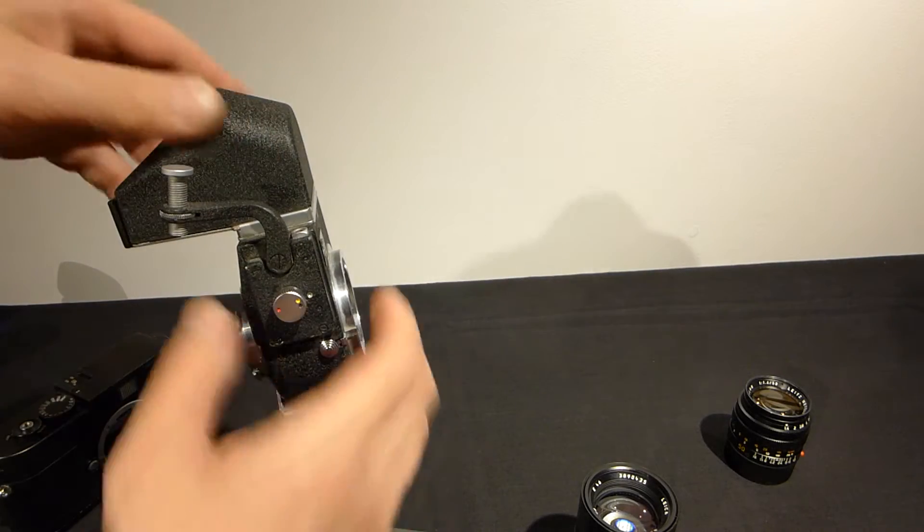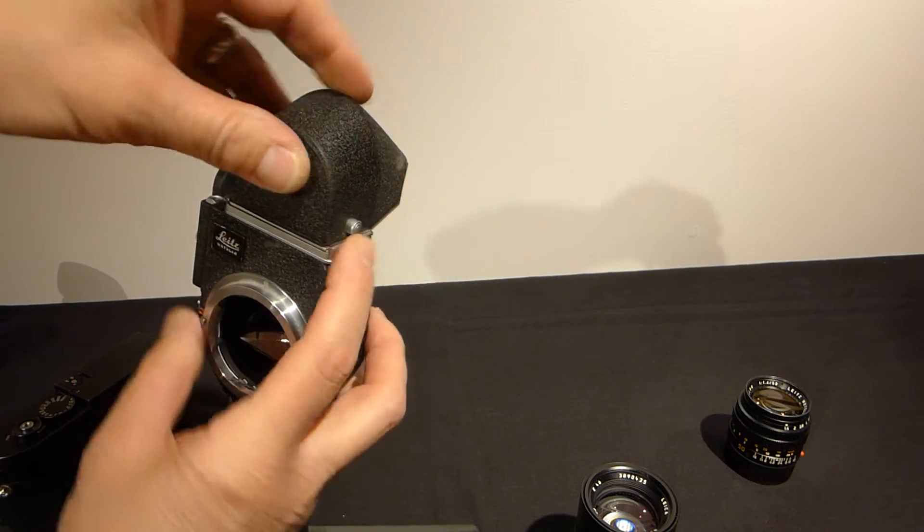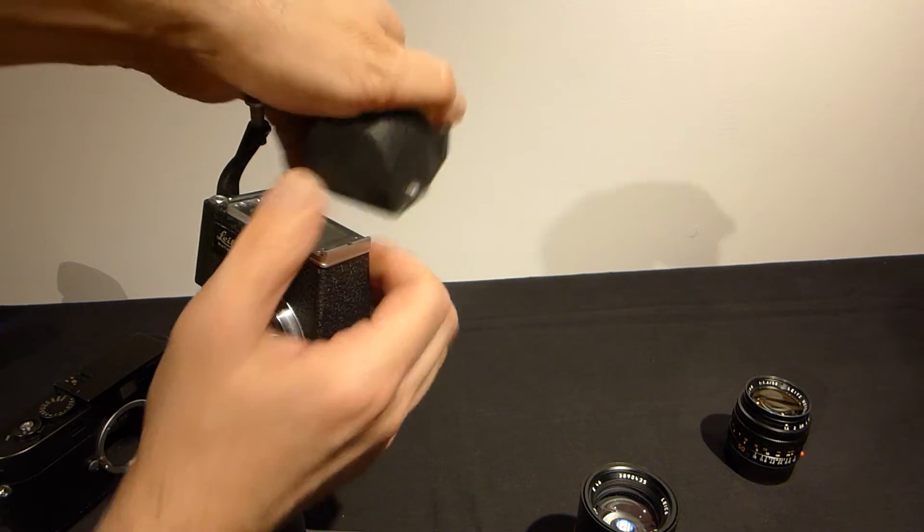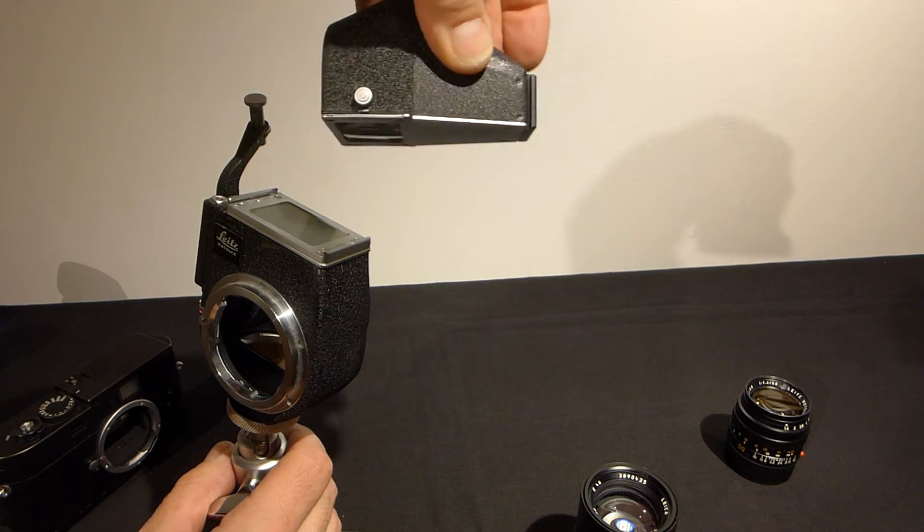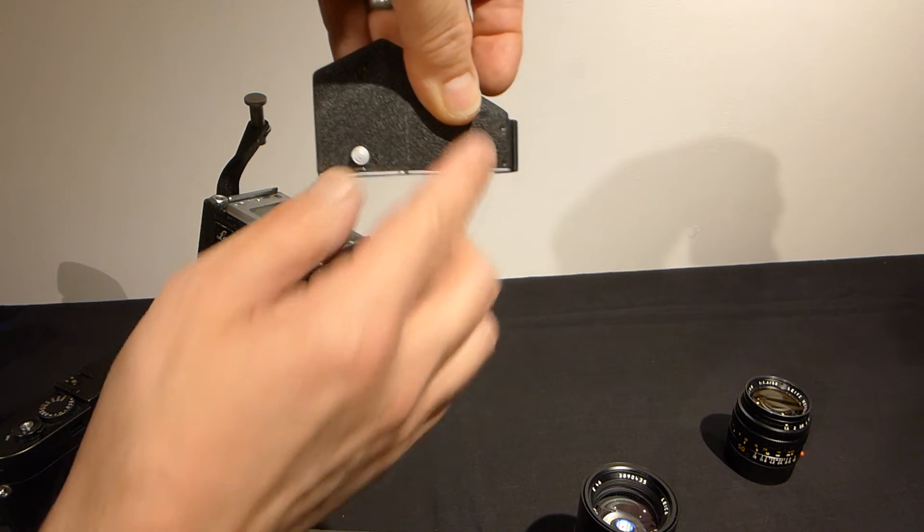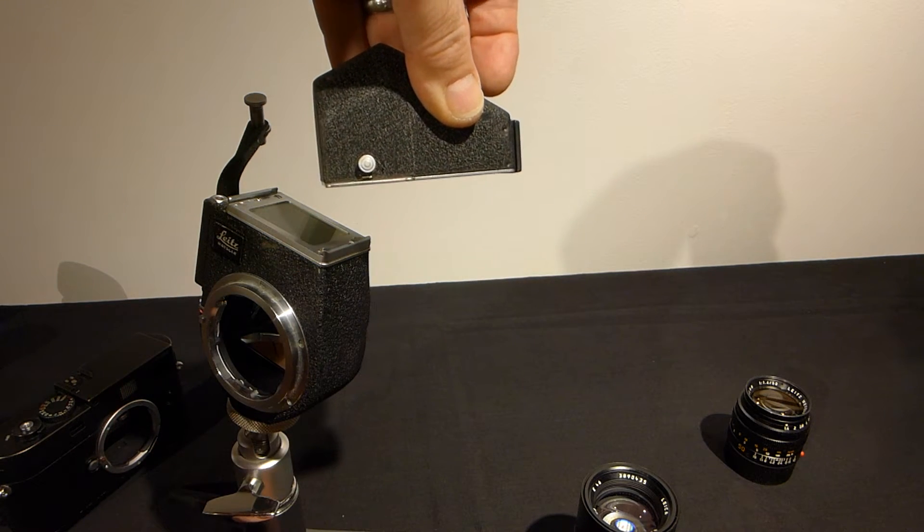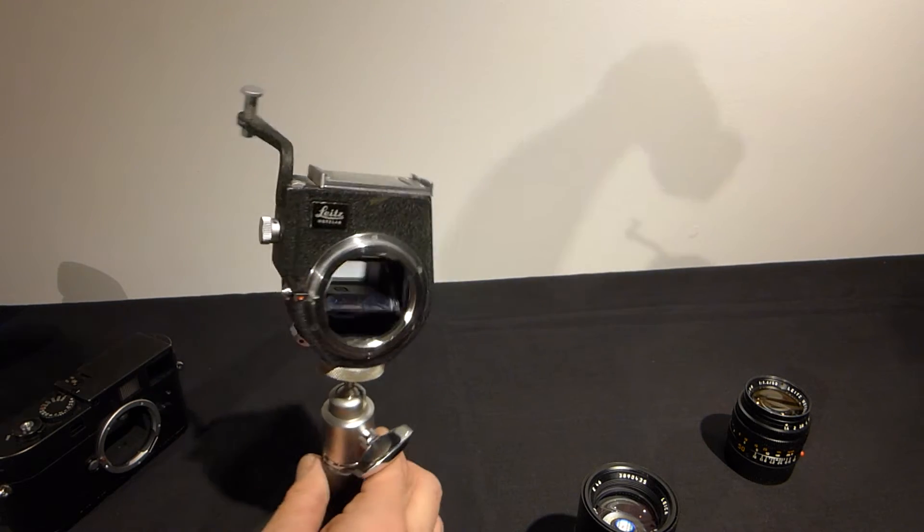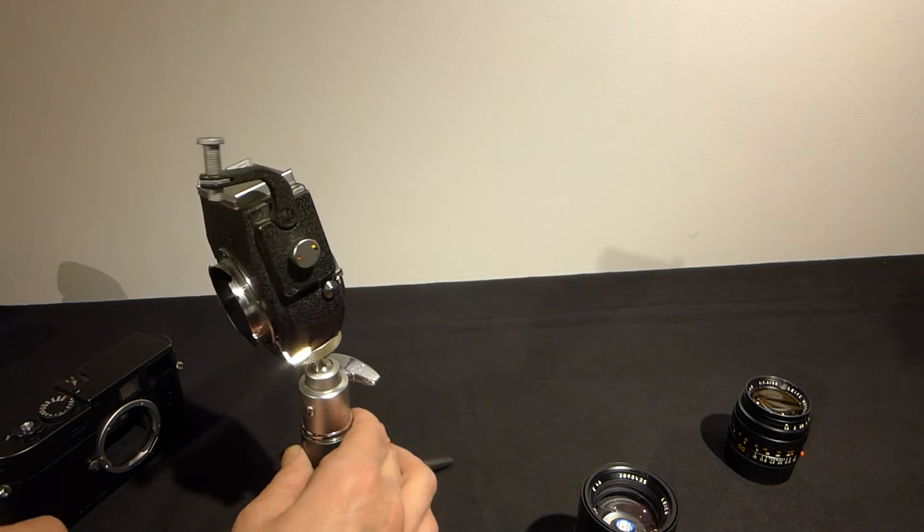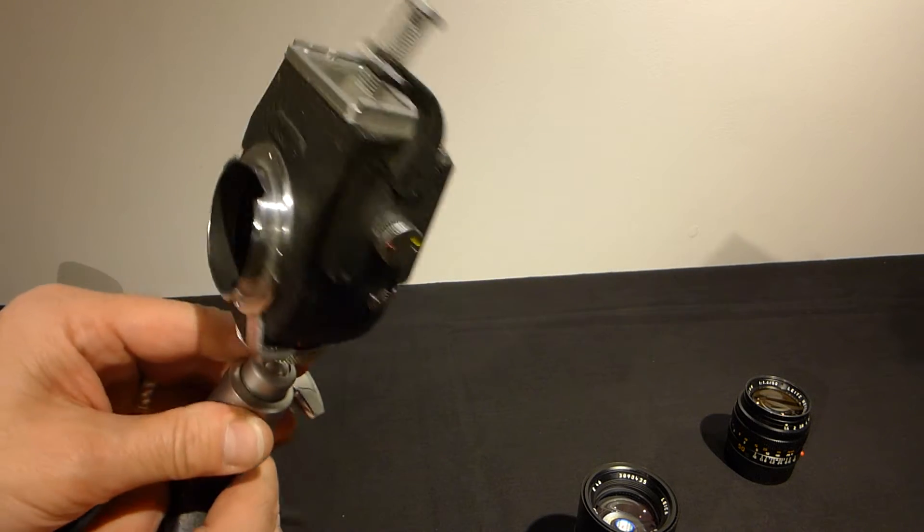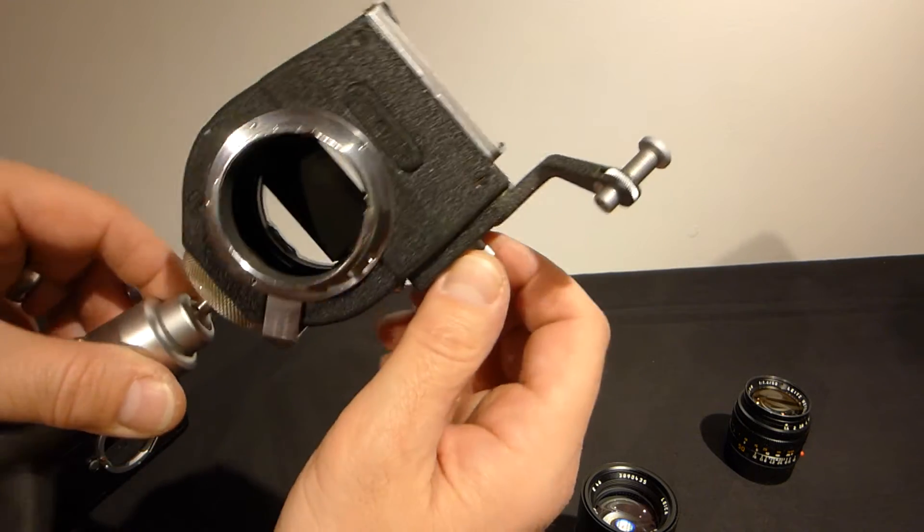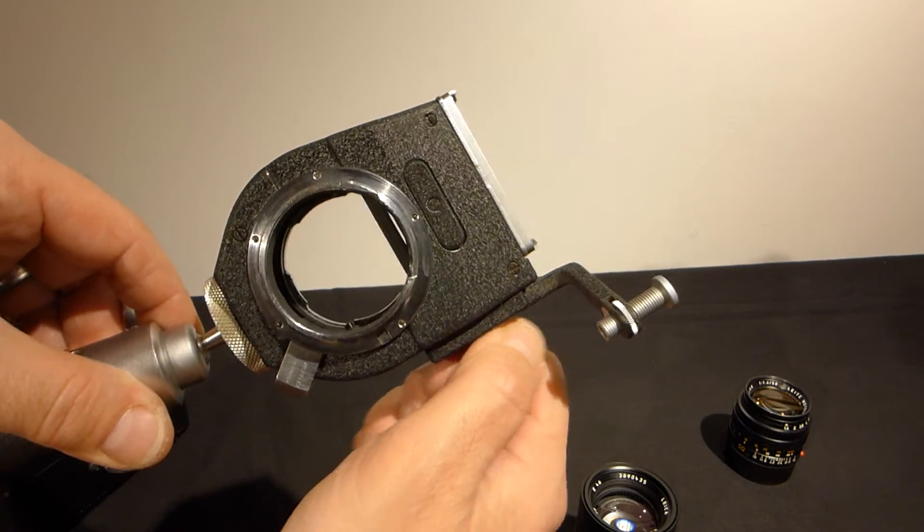Here's the Visoflex and a little button to remove the 90 degree finder. You want a flat finder like this. The ones with the little step for earlier Visoflex will mar the camera. I'm gonna leave the Visoflex on the tripod for ease of operation. This little knob here gives us a mirror lock up.